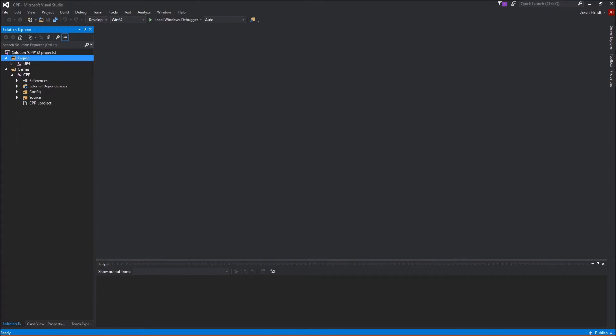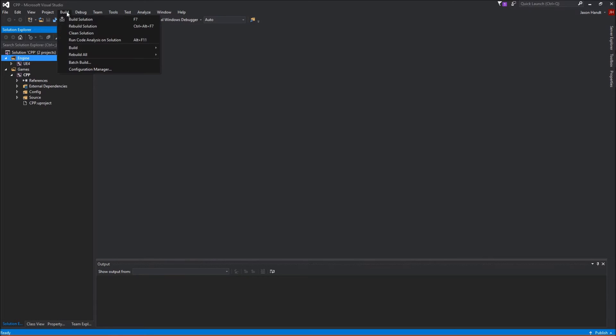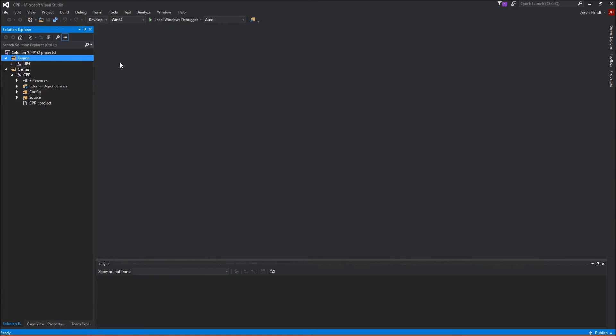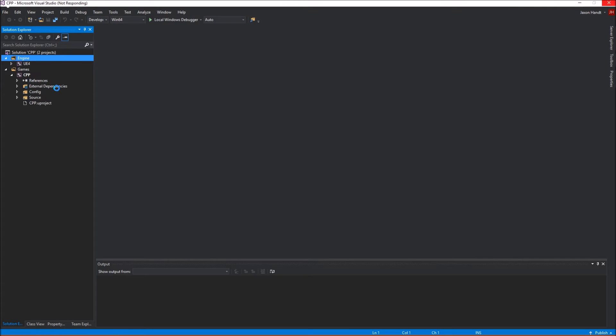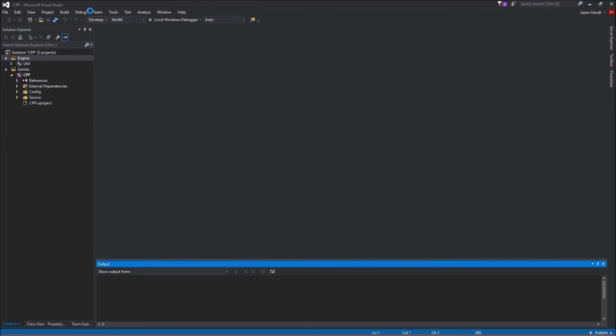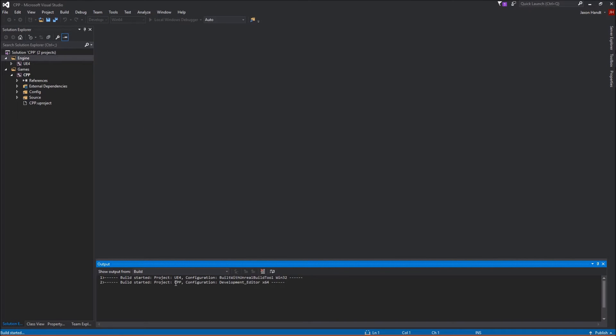Alright, so once it says that it's ready, we can go ahead and go to build, and say build solution. Alright, so that will start building everything in the engine files here, the UE4 and the CPP project. Not sure why it's delaying, but it should start. So it'll go ahead and start to build, shouldn't take too long.